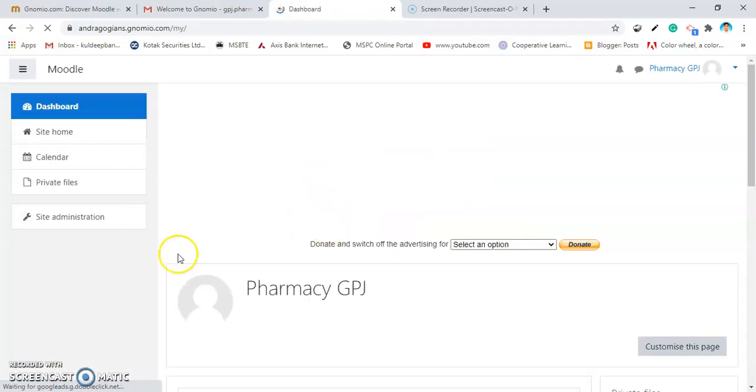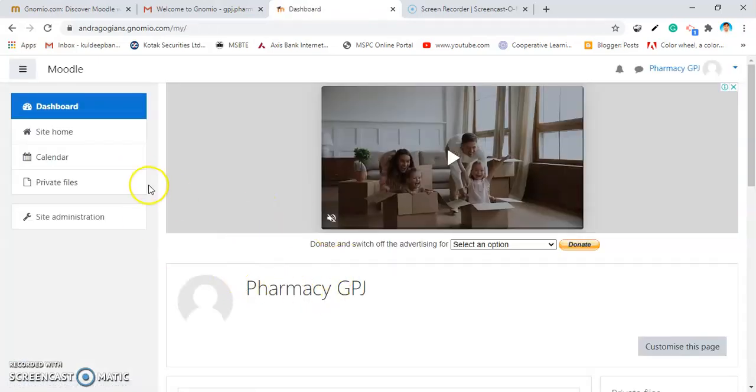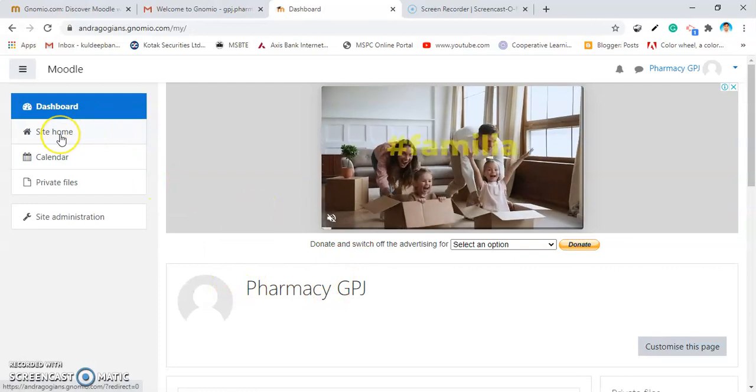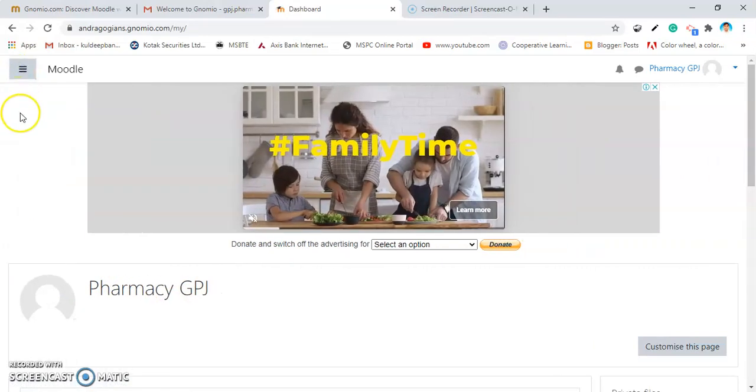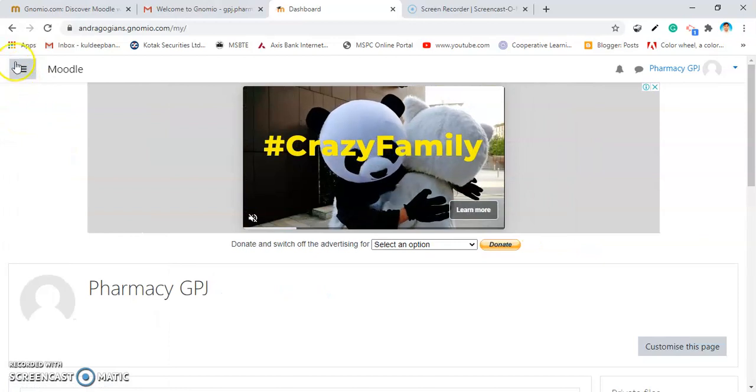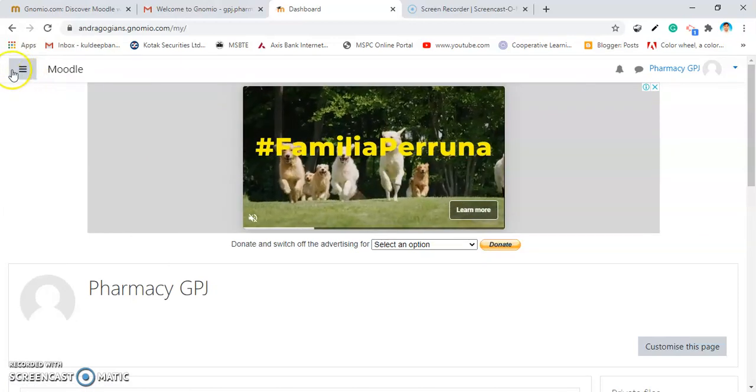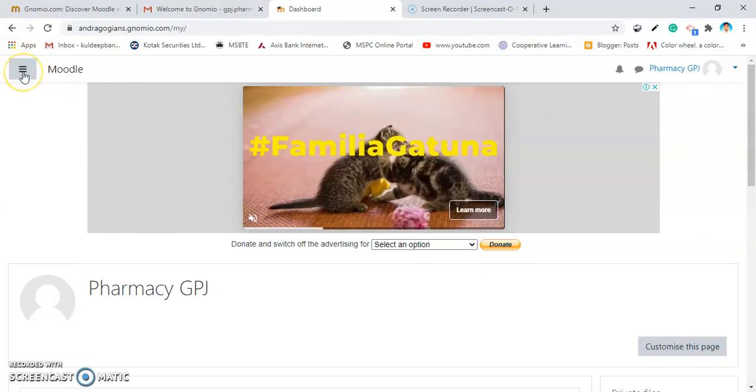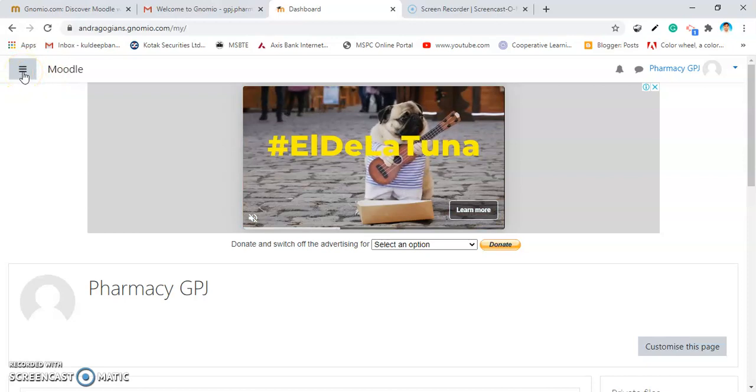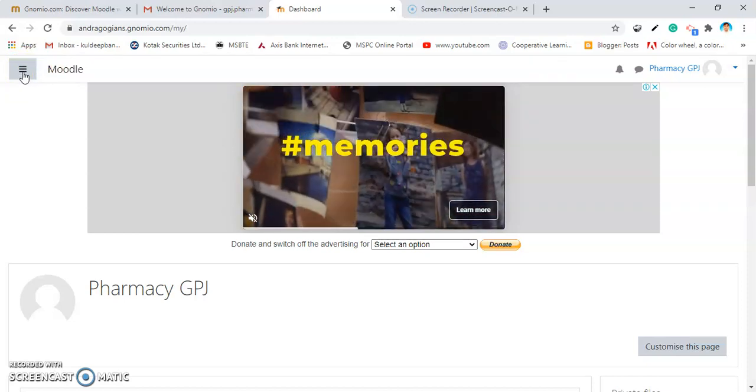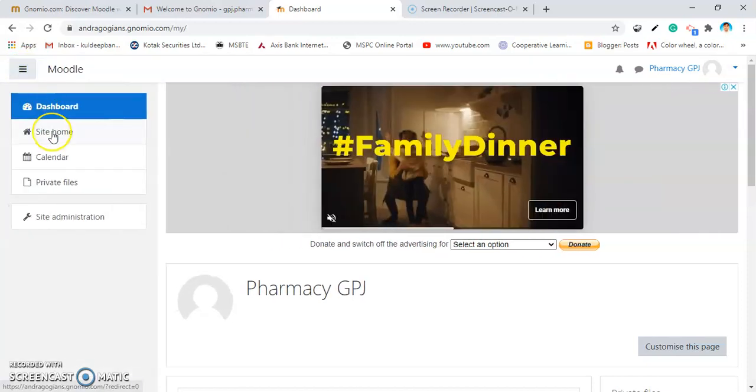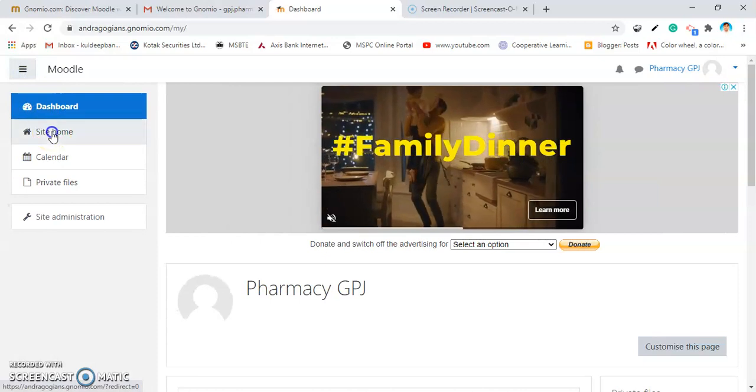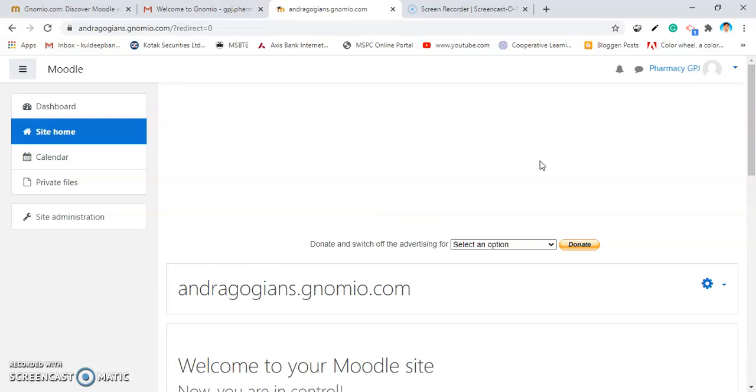Very first, this page will come. Let's do not forget. If this dashboard is not there, to open the navigation drawer, you have to click on these three horizontal lines. Every time, you have to click on these three horizontal lines. Then, click on site home. The very first step is over. That is, we have created our URL and login into your site.